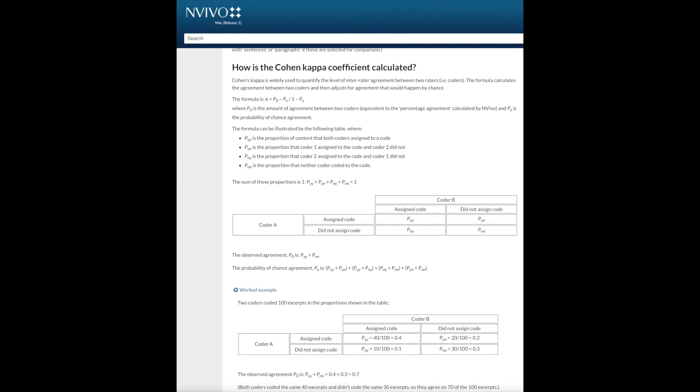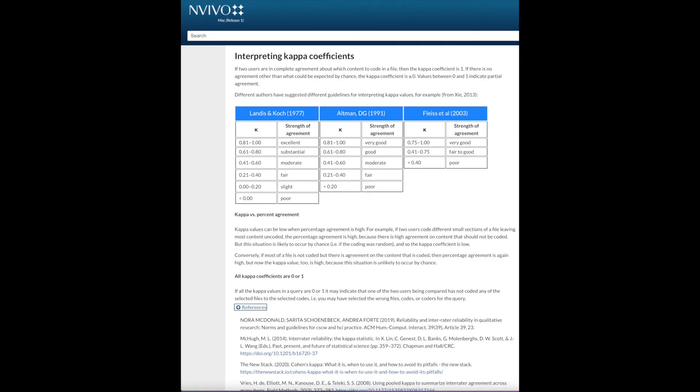In addition, we have this information on how to interpret kappa values. Typically, a kappa coefficient over 0.75 indicates excellent agreement. 0.4 to 0.75 indicates fair to good agreement and less than 0.4 indicates poor agreement. You also have references for that on this page.